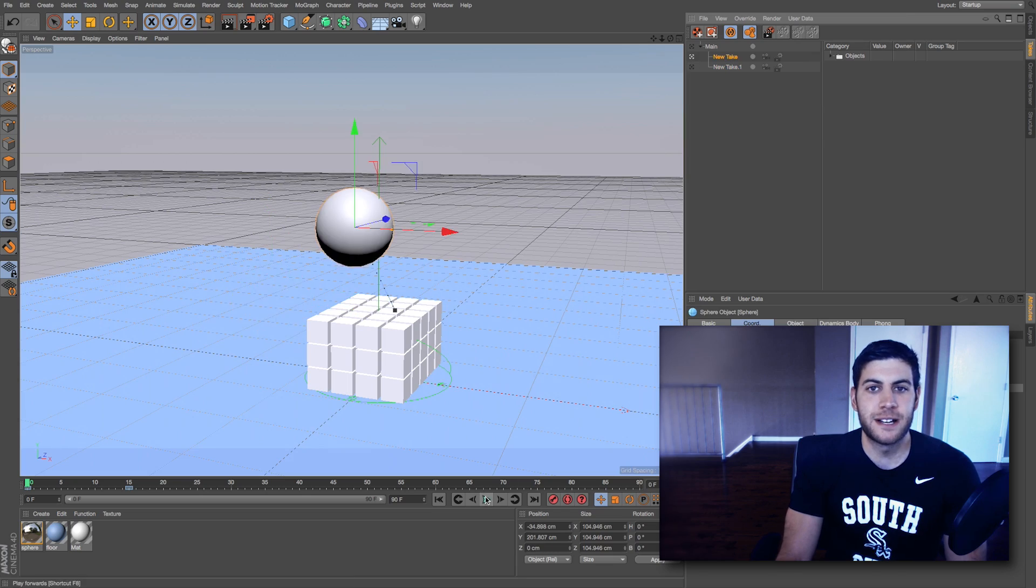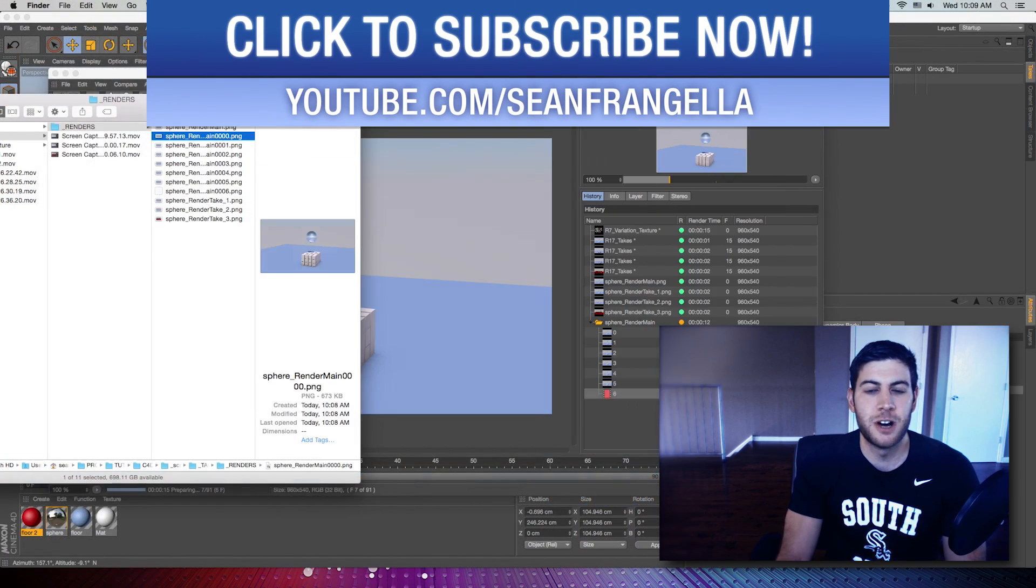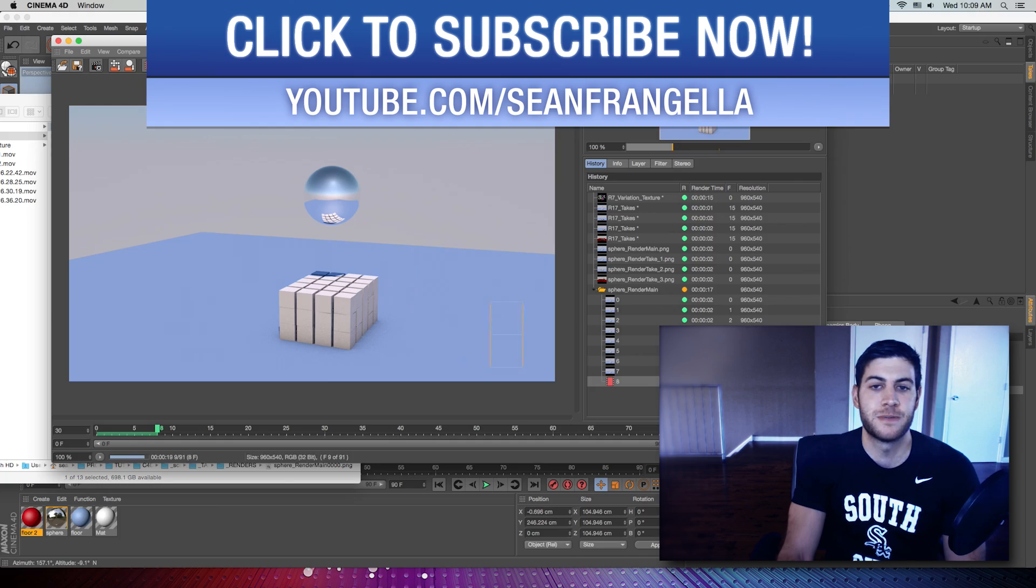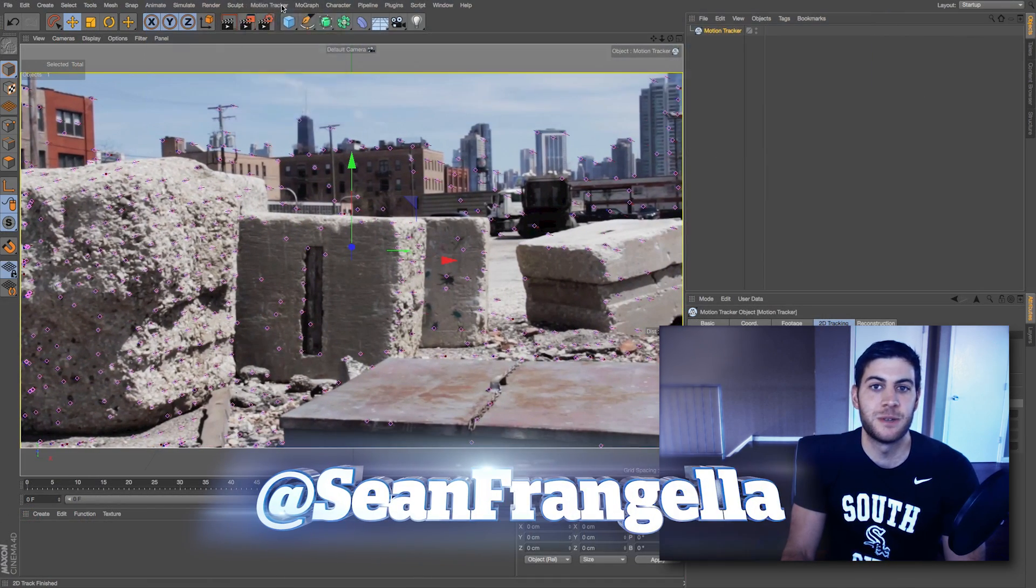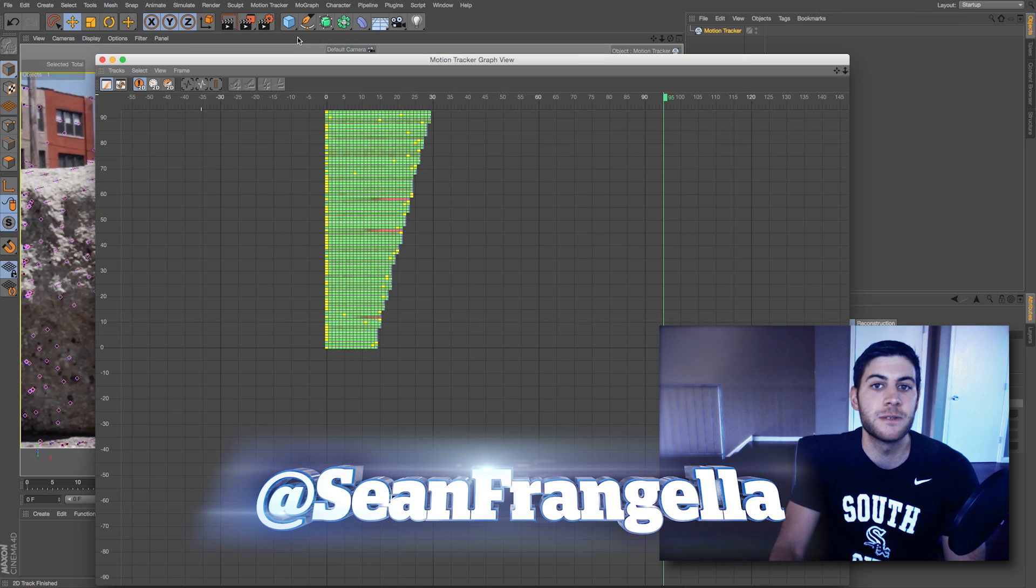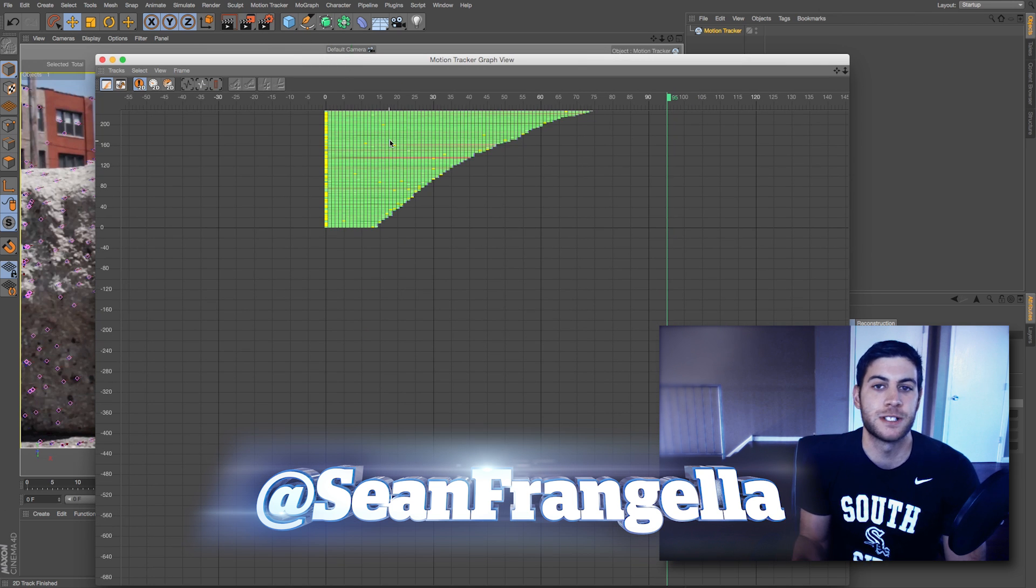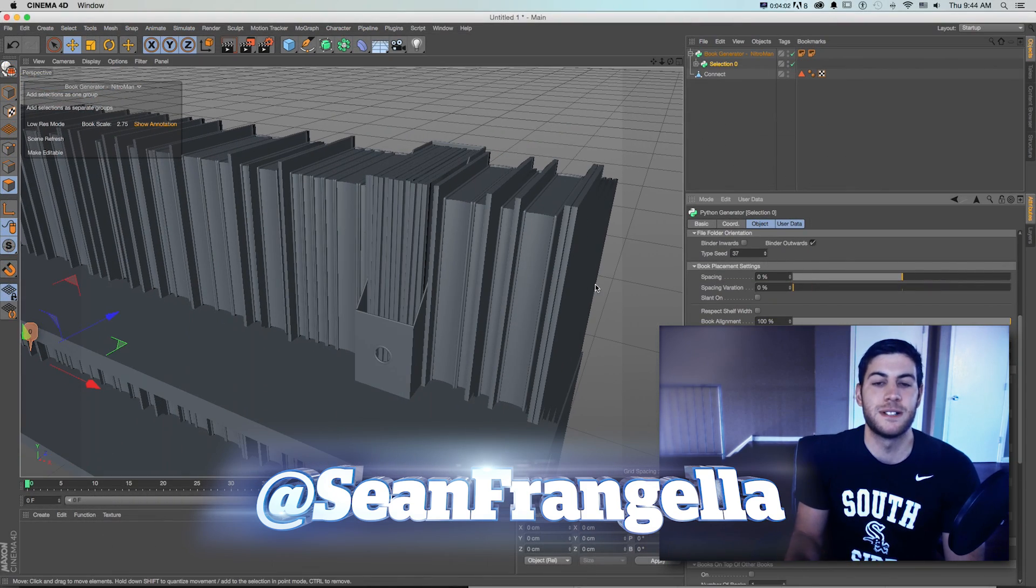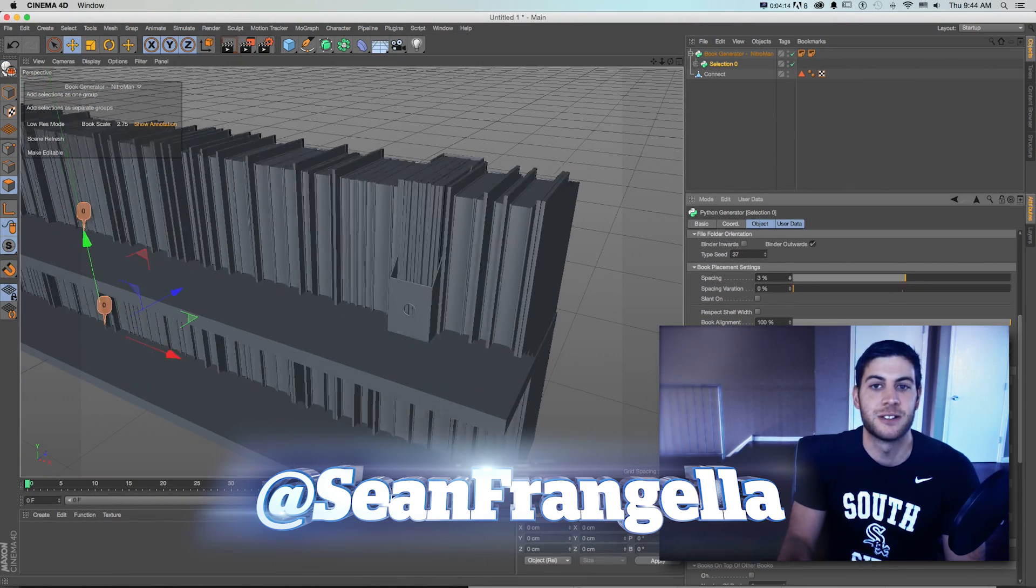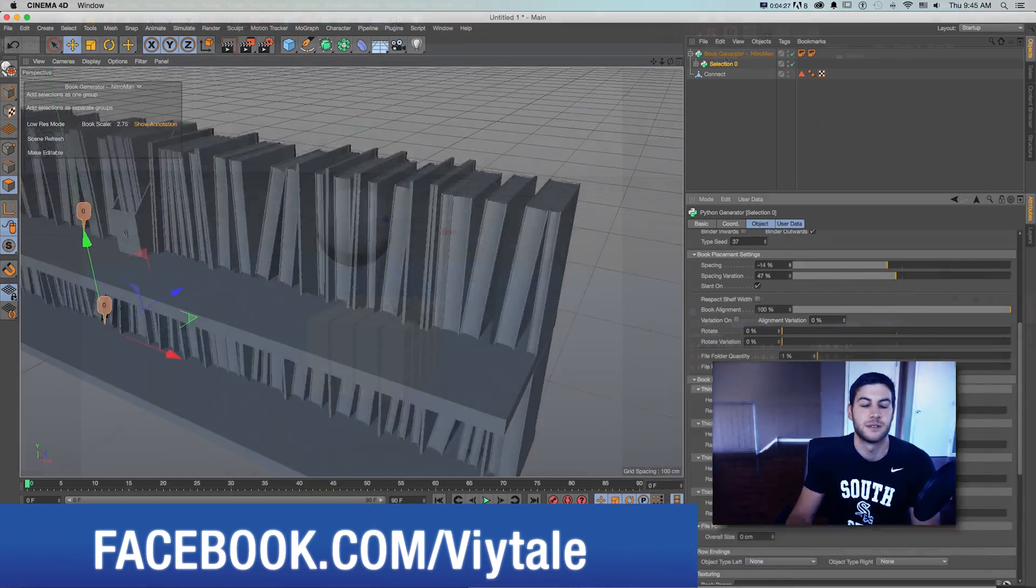Hey everyone, Sean Frangella here with another new Cinema 4D video about 5 more of my top features of R17. I've had some time to really dive into R17 and some of the new features, and I wanted to put together another video of 5 more of my favorite features and go over some of the additional new tools. So let's dive into Cinema 4D R17 and take a look at some more new features.